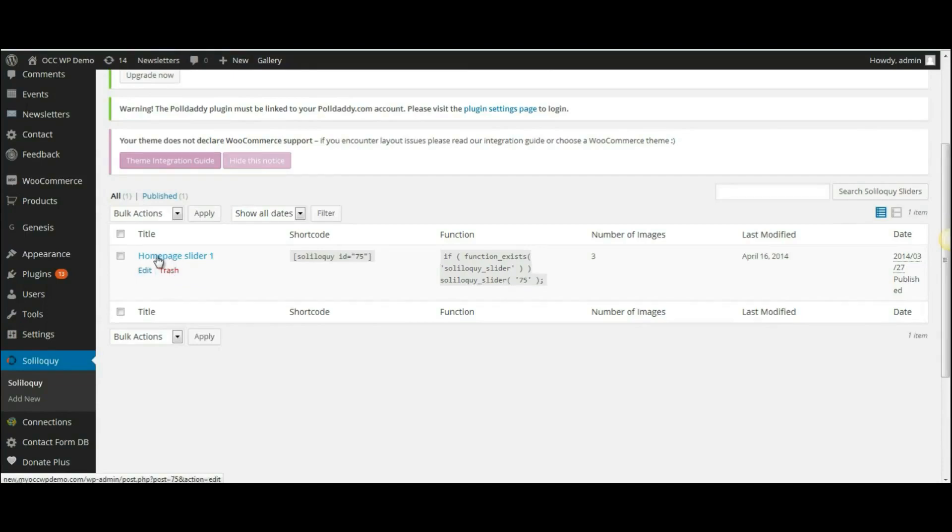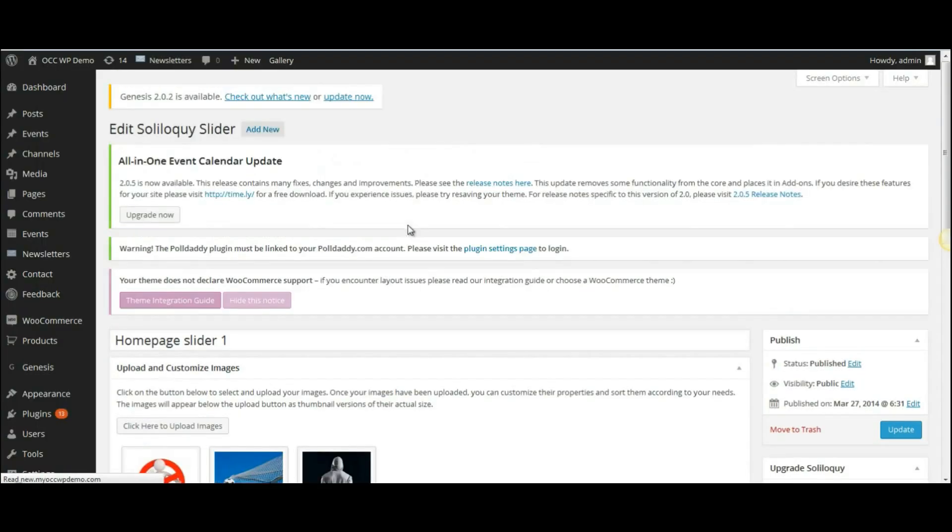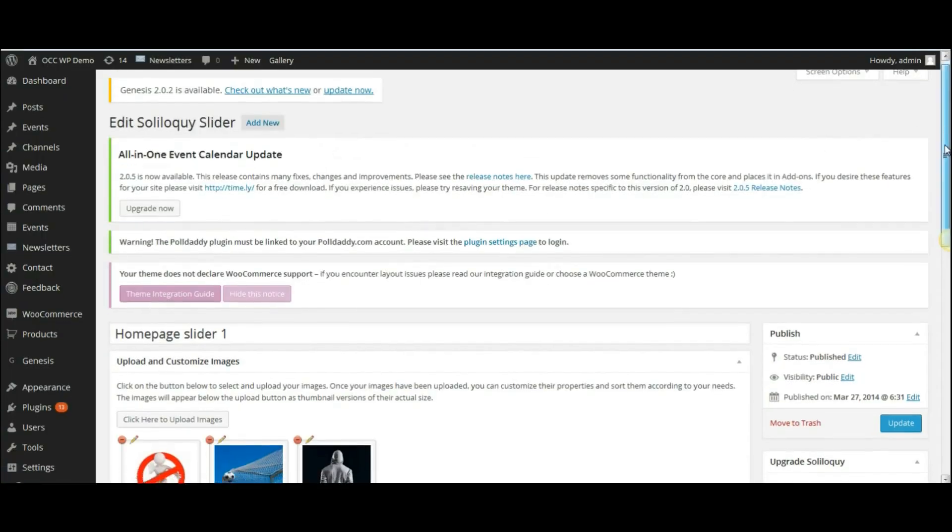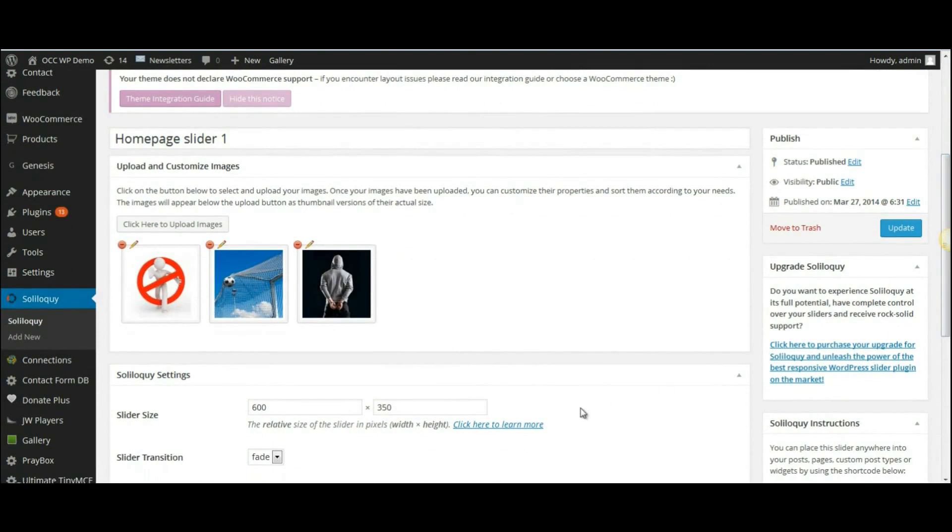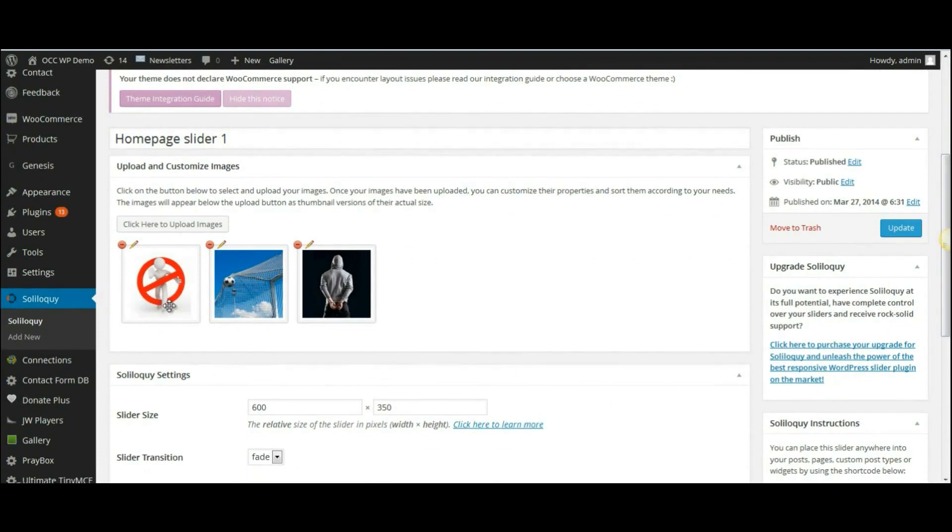So to add or remove images, click on the title of the slider and it will show the images that are currently part of that slider right here.